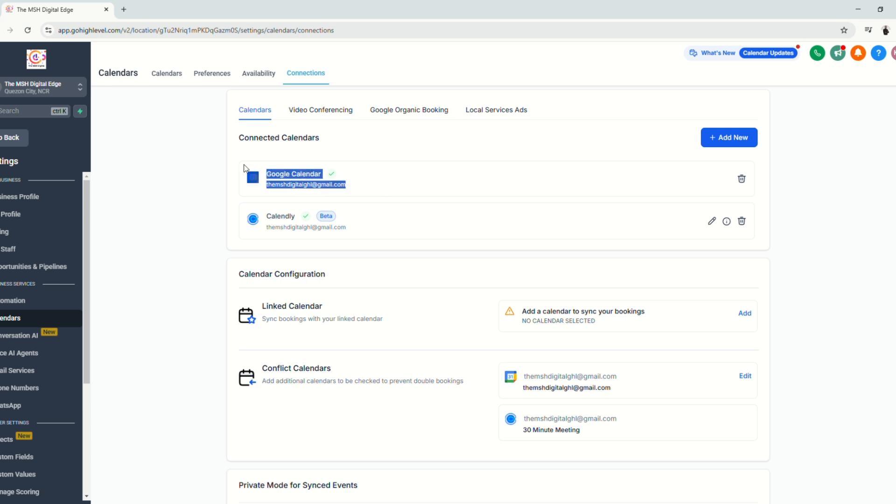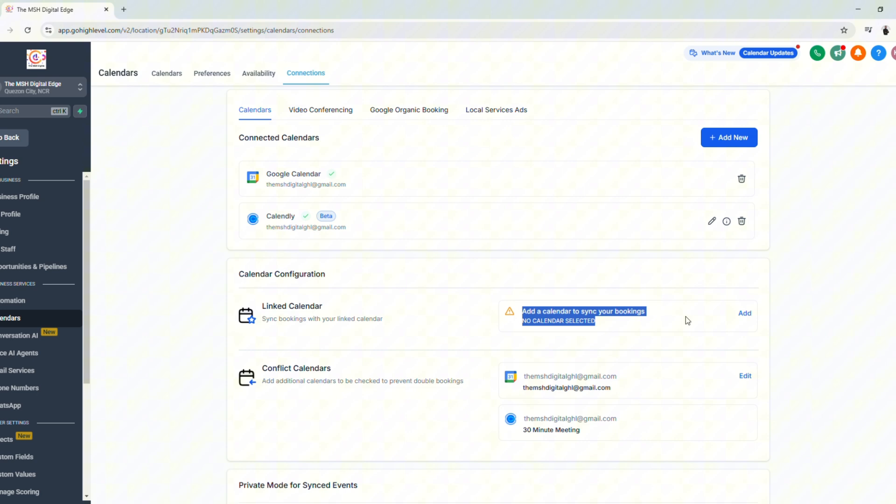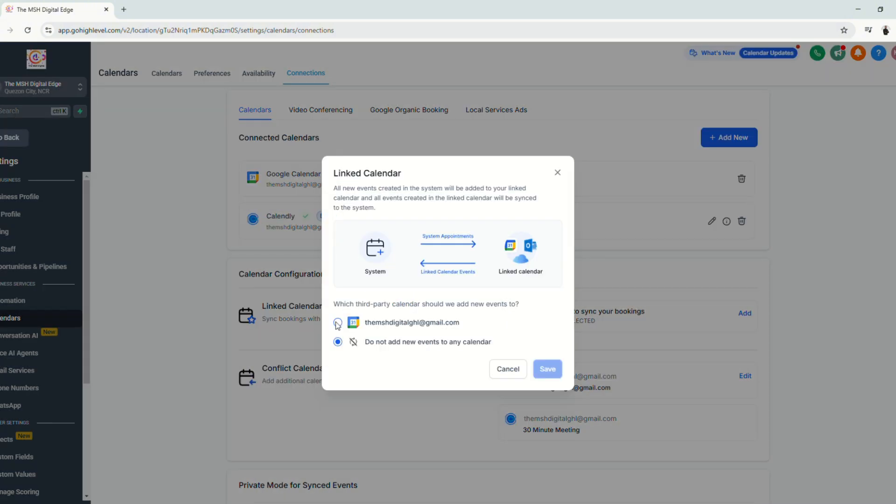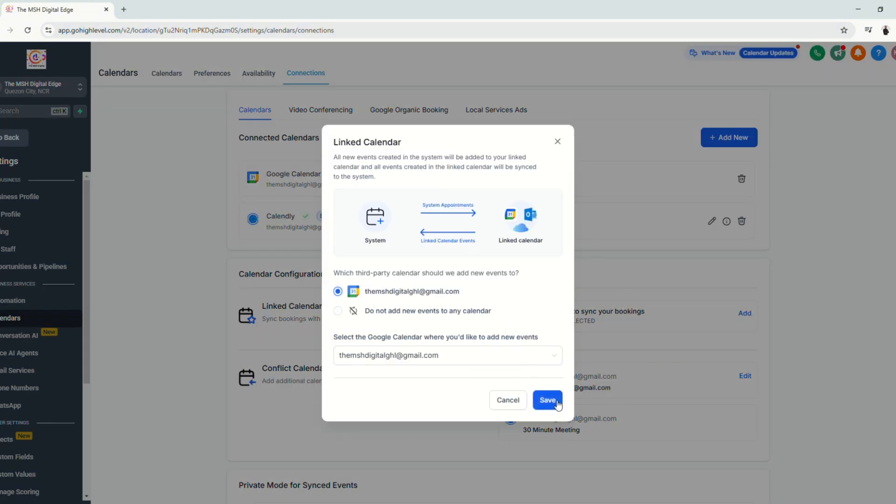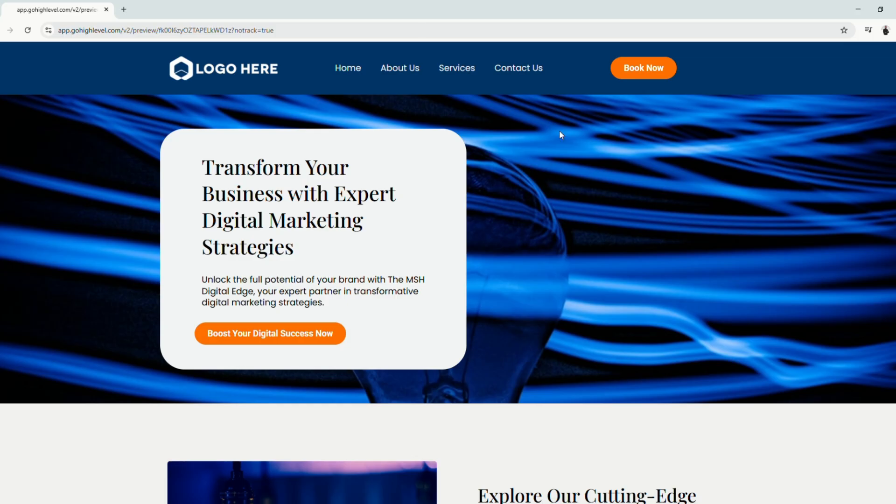And I took extra steps. I also sync my Google calendar because I used my Google account to sign up for Calendly. And then one last step, we're going to sync our Google calendar. And there we go. So everything is fully synced here.